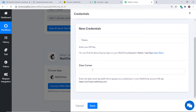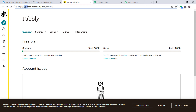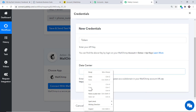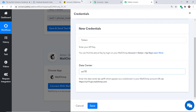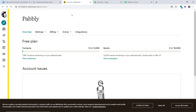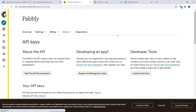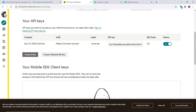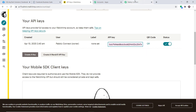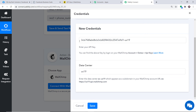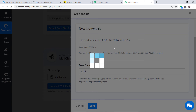In the new credentials, fill in the API token and data center. To get the data center, go to MailChimp and copy it from the URL. For the token, go to Account, then Extras, then API Keys. Copy the existing API key or generate a new one. Paste both into Pabbly Connect and click Save.